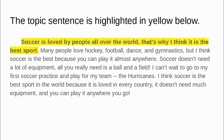The topic sentence is highlighted in yellow below. Soccer is loved by people all over the world. That's why I think it is the best sport.